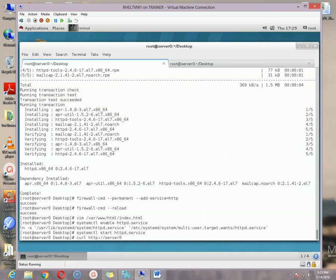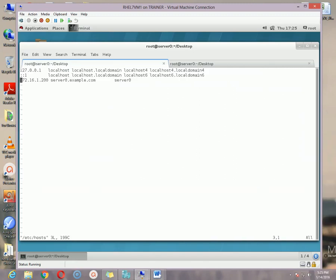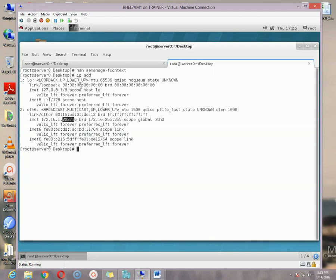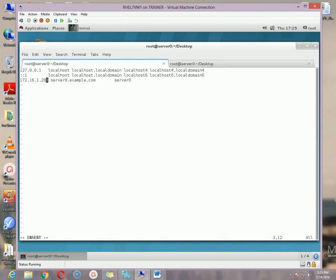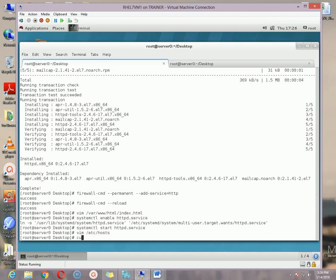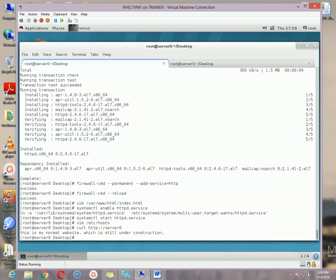You can type the path like www.yahoo.com, but before that we need to configure our hosts file so that this entry gets resolved. Let me configure the hosts file at /etc/hosts. My IP is 172.16.1.202, the full machine name is server0.example.com, and the short name is server0. Now use: curl http://server0 and it shows our page.